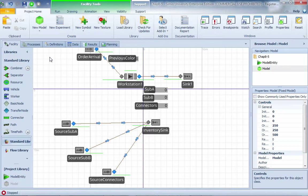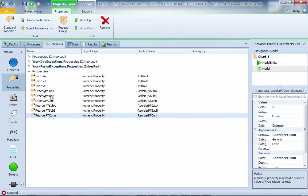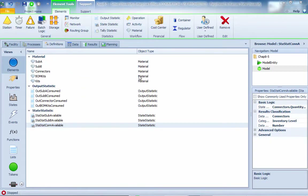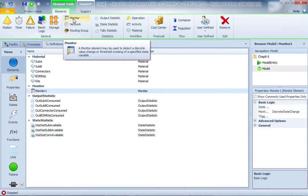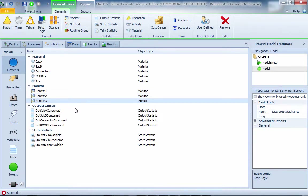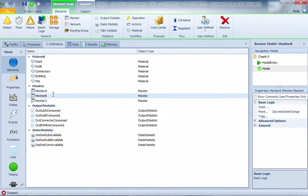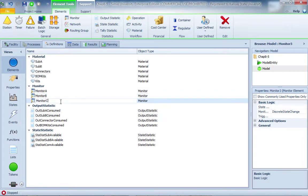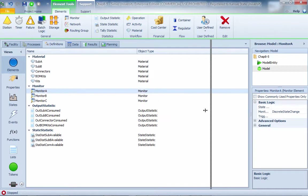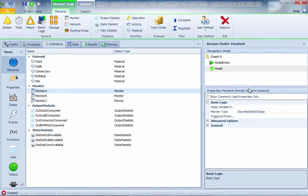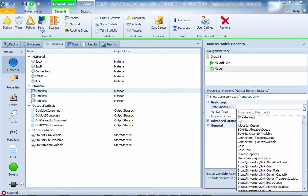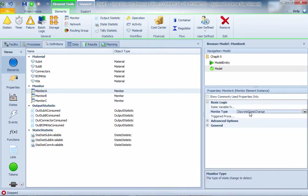We're going to use a so-called monitor item. From the top, I'm going to add three monitors. Each one will be called monitor A, monitor B, and monitor C. Monitor A keeps track of the inventory level for subassembly A. The monitor type is supposed to be crossover.